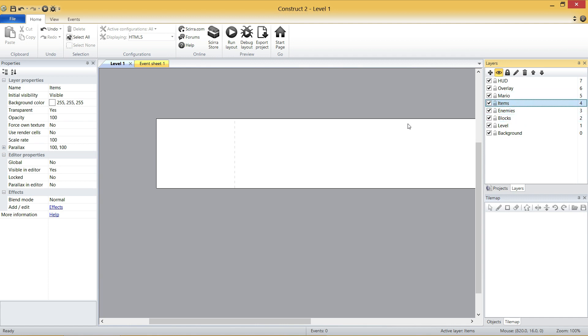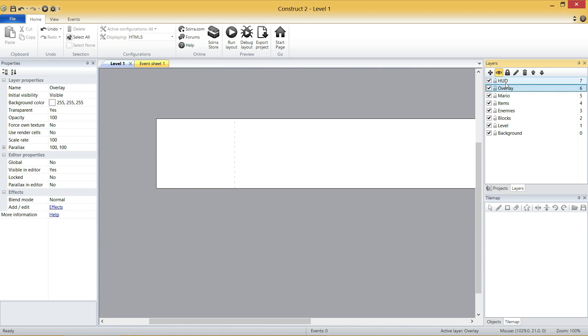Items, exactly what it sounds like, mushrooms, coins, things like that. Mario is Mario. Overlay are things that I want to appear in front of Mario and we'll get to them later. And generally speaking, it will be things like when Mario goes down a pipe, you want the pipe to be in front of Mario when he goes down it. And then finally, HUD.